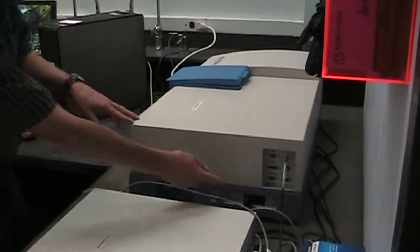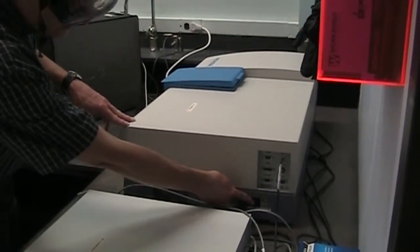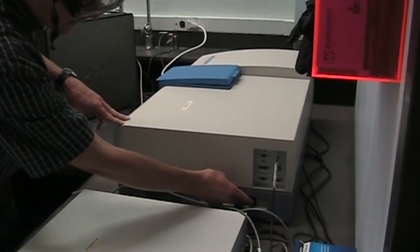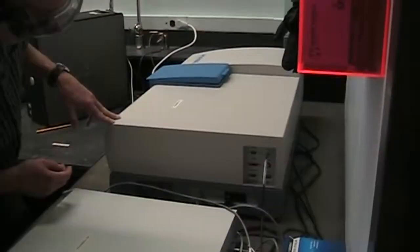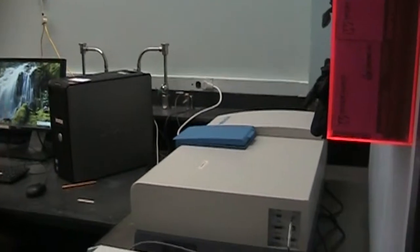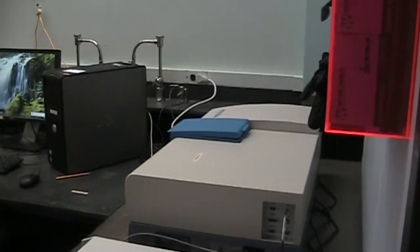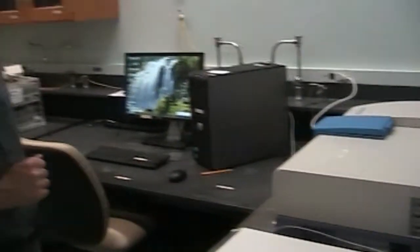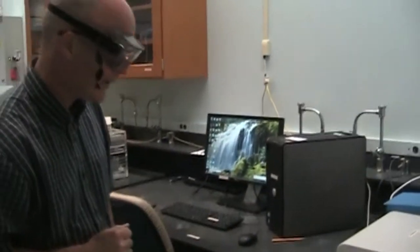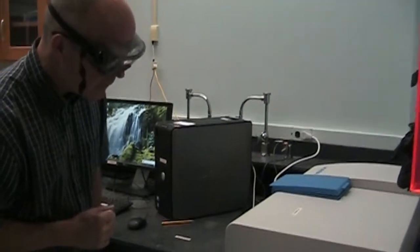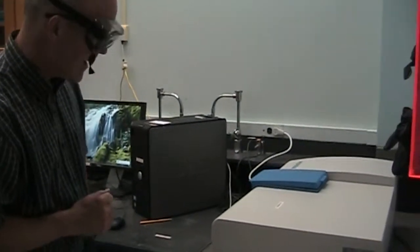So the power switch is on the right-hand side, the rocker switch back here, and we'll just flip it. After a few seconds you will hear some mechanical noises that will indicate that the instrument is turning on.